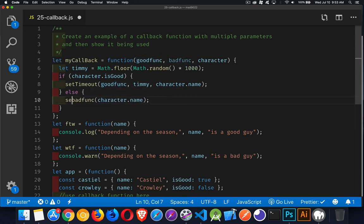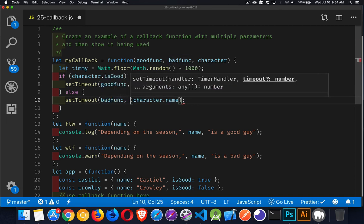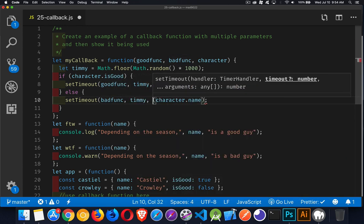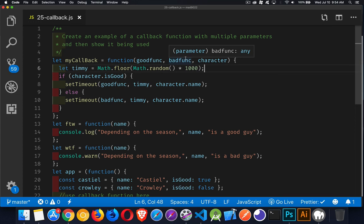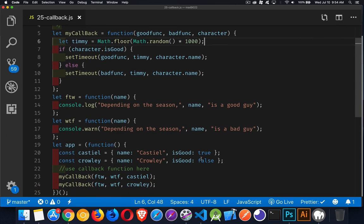So, again, set timeout. Bad func. Timmy. And then the character name. So, looks pretty much the same. But this is a callback. Doing something asynchronously with set timeout. It's taking in the names of one or more functions to call. It's taking in some data to use to pass along to those functions in some manner. Okay, let's try this one more time. And now there should be a bit of a delay.